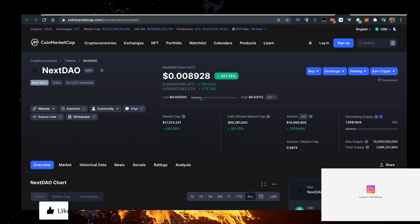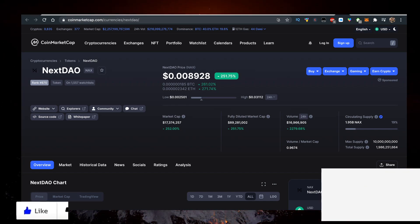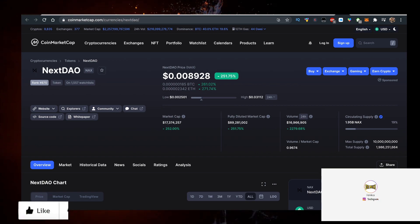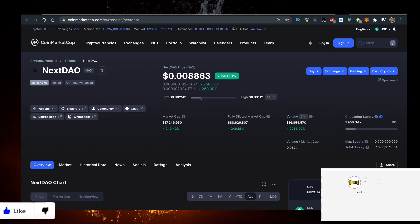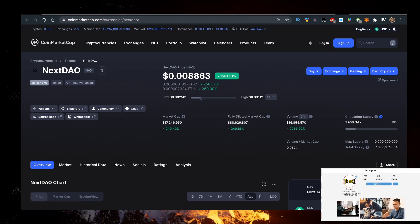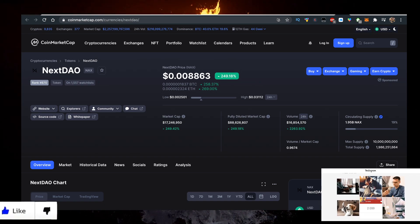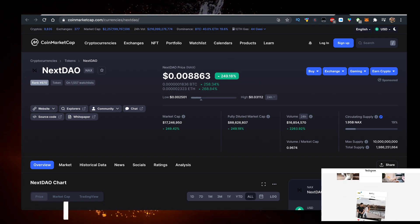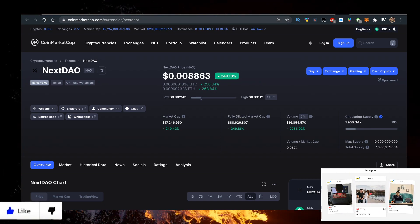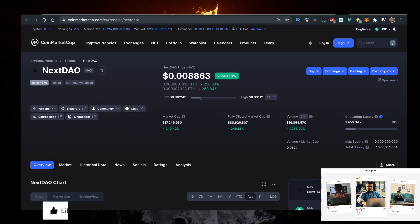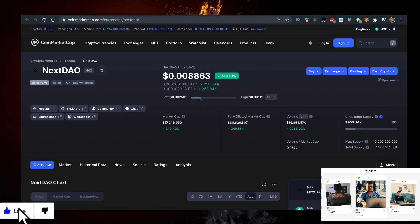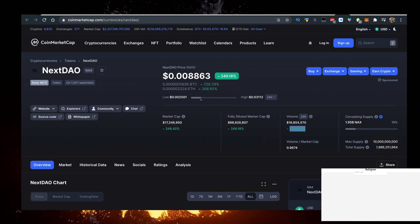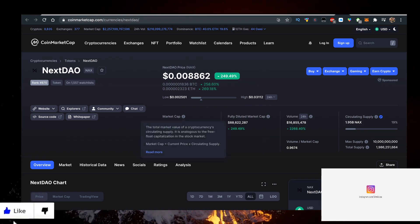Hey, in this video I'll show you how to buy some NEXDAO. I love the name. The abbreviation is NAX, priced at 0.008 cents, up 149% on the day. Volume is at 16 million with a 2000% increase in volume. The volume is basically the market cap of 17 million.